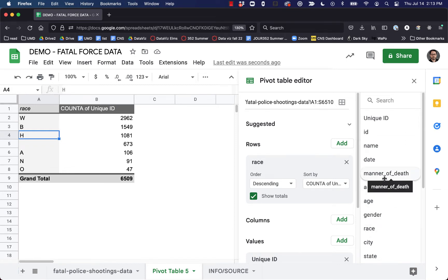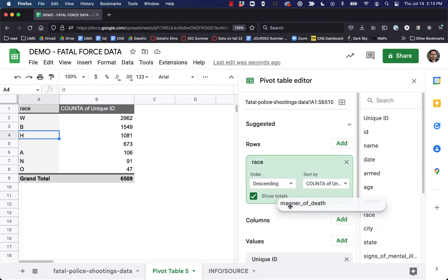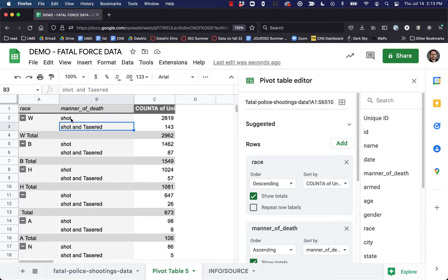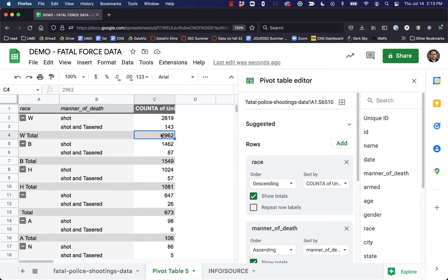What it's going to show us is those values underneath each race. There are only two values for manner of death in our database: shot, or shot and tased. So for White people total — 2,962 — 143 were shot and tased versus 2,819 were shot. We can bring in whatever other values we want to break this information down in smaller and smaller chunks using our pivot tables.